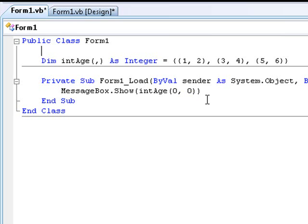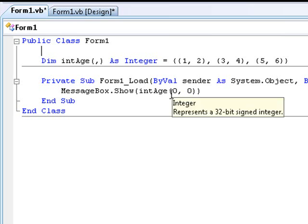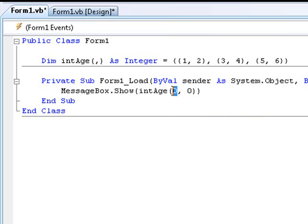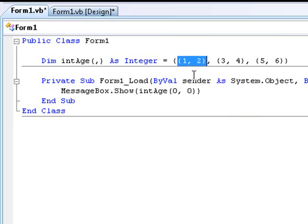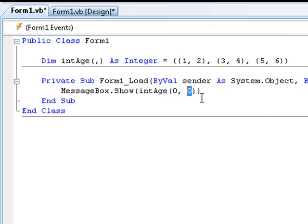Now you guys can probably already guess what this is going to display. Index zero, which is this, this first set of brackets, and index, this is zero, and my phone's ringing. I'm going to pause this.